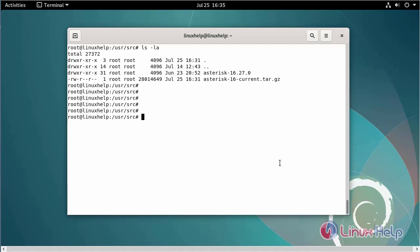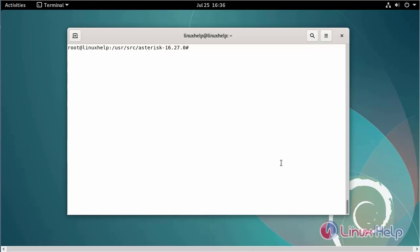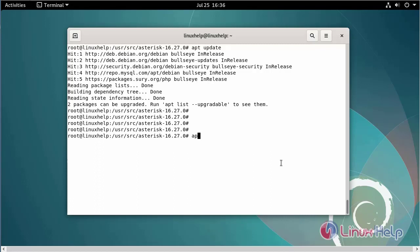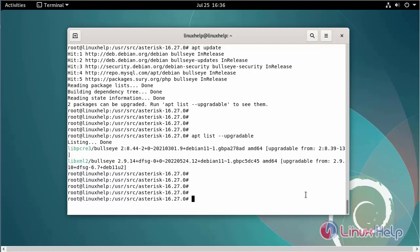Now I am going to change to the Asterisk directory. Next, update the apt source list. Now I am going to install the dependency packages using the following commands.